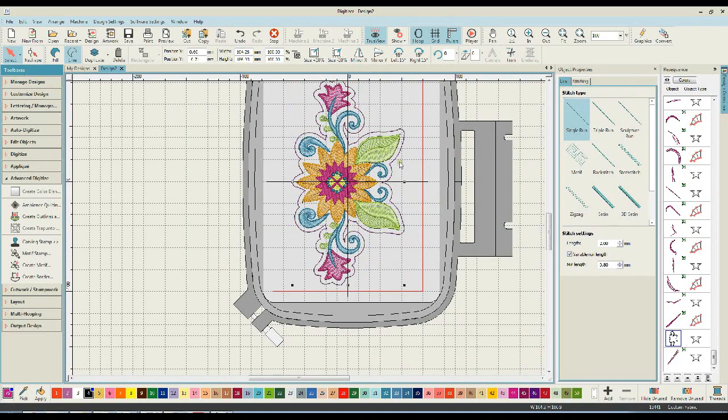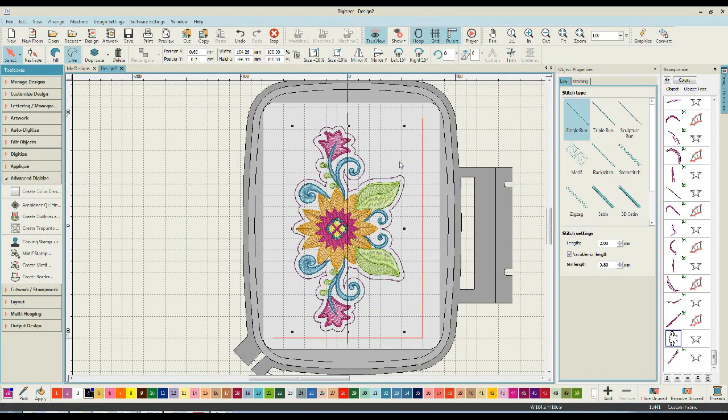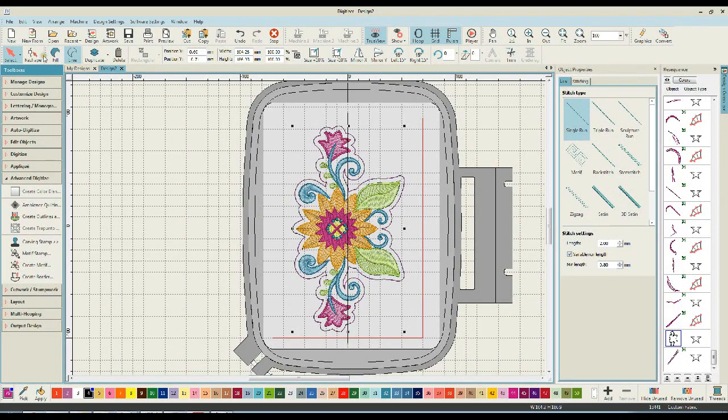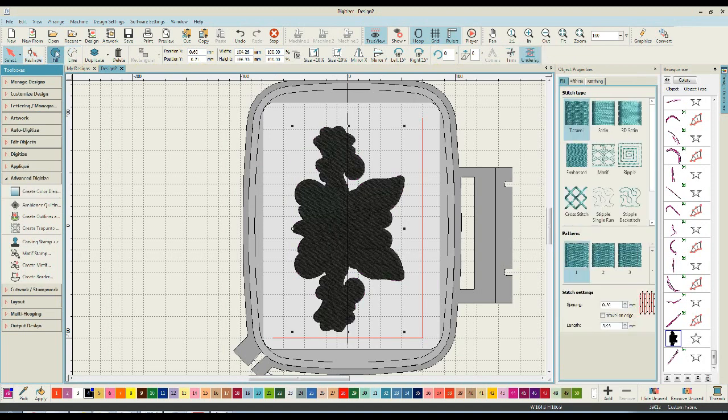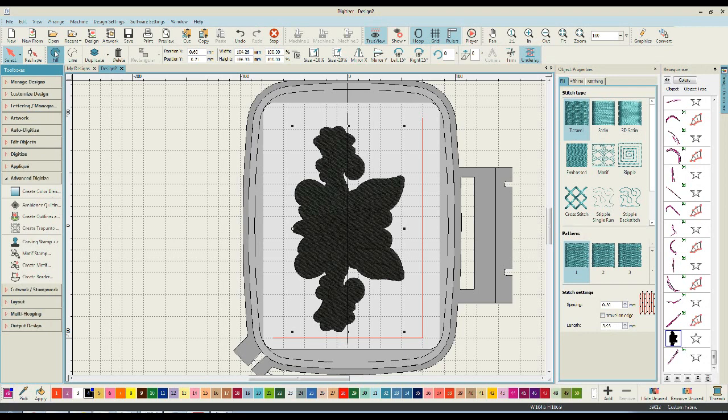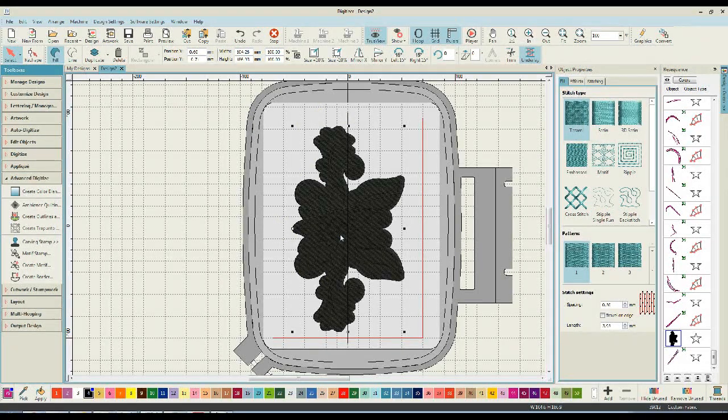Once your outline is where you want it to be, keep the object selected. And here on your toolbars, come through and instead of selecting line, change that to a fill. Don't be scared. This is not what you are going to stitch. But we want it to be a filled object.